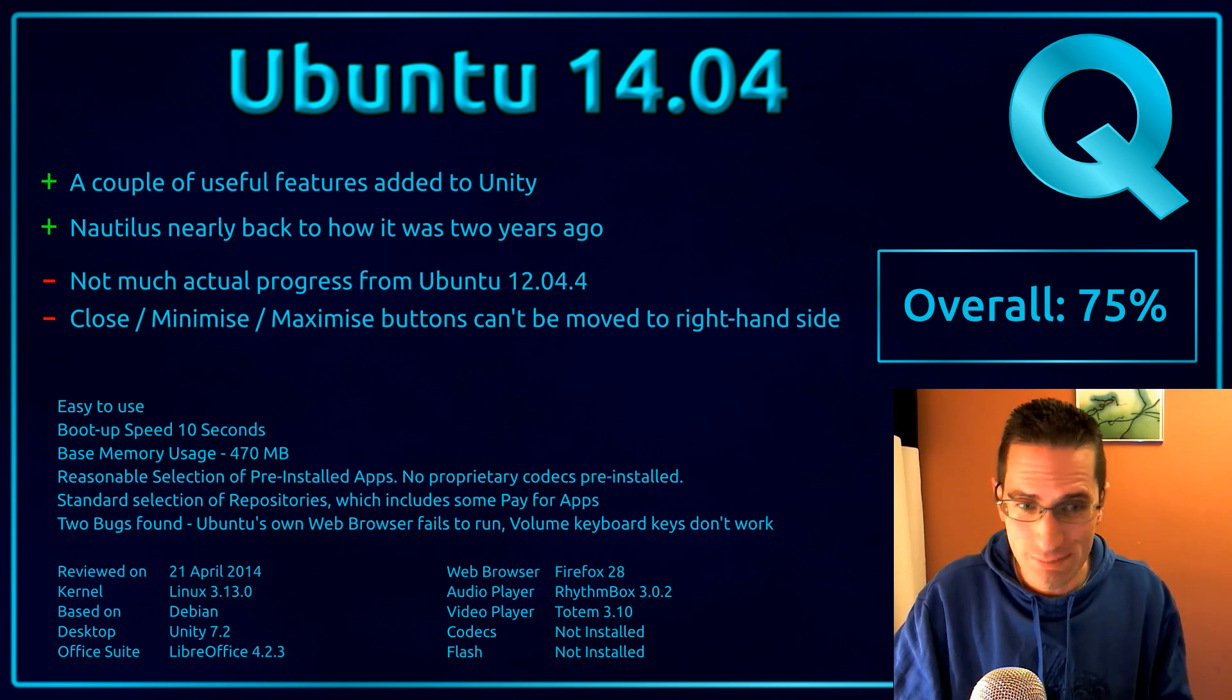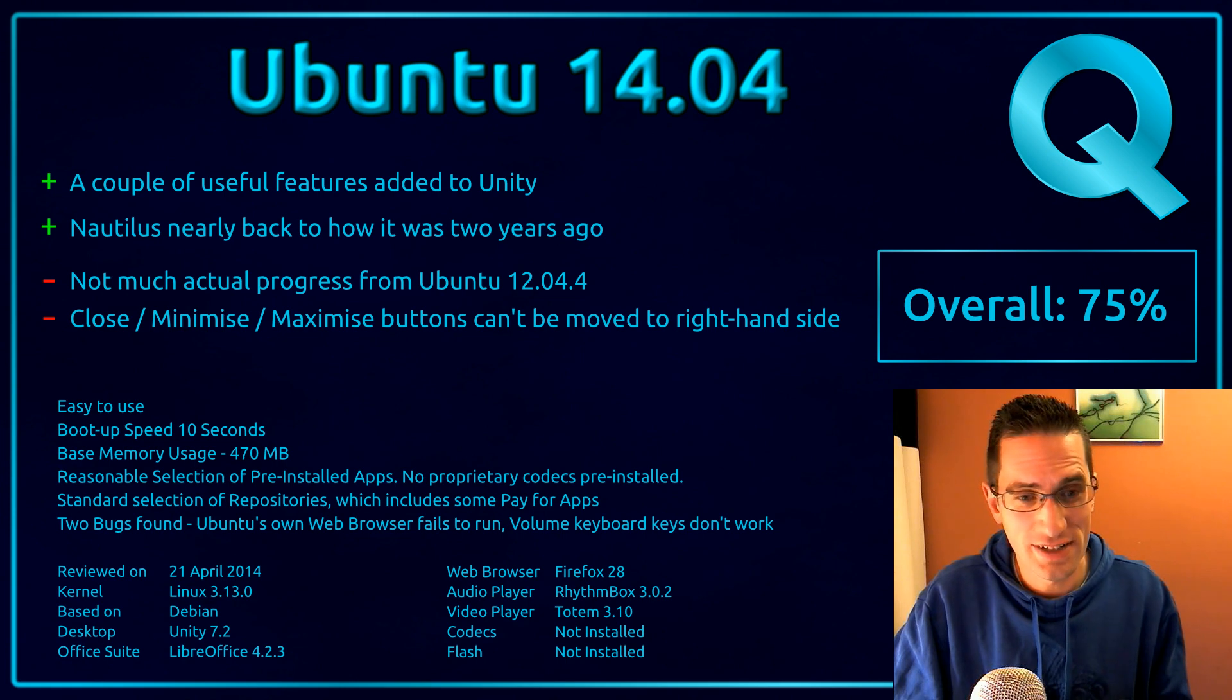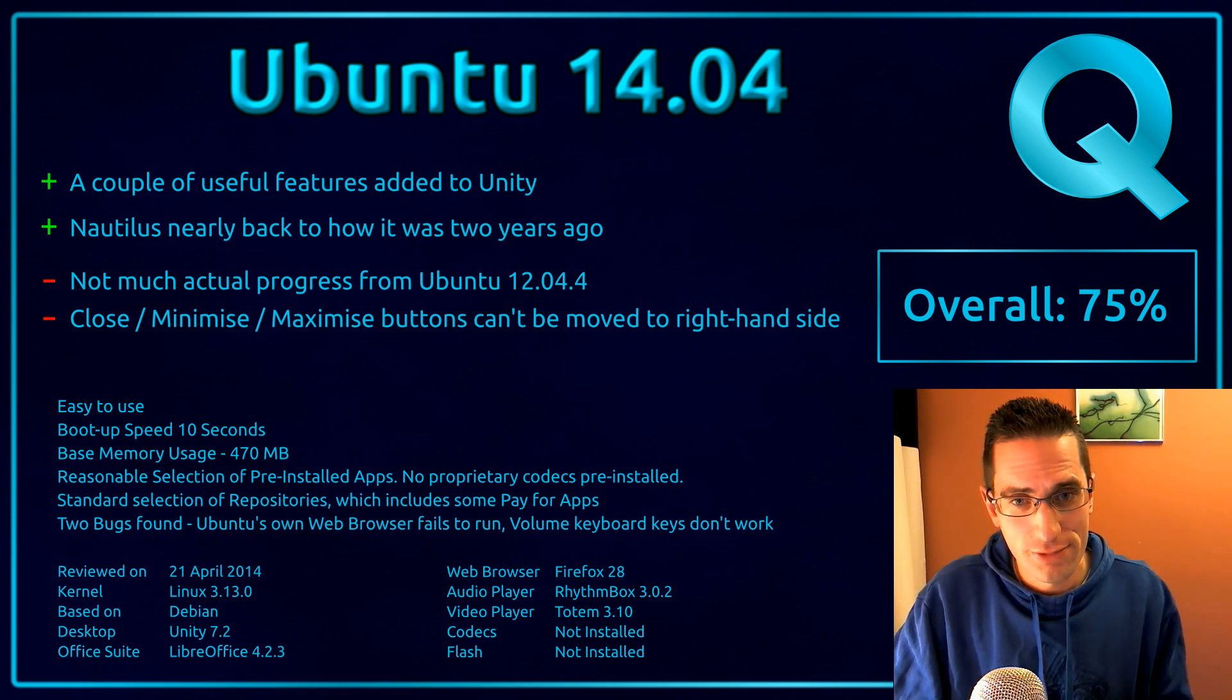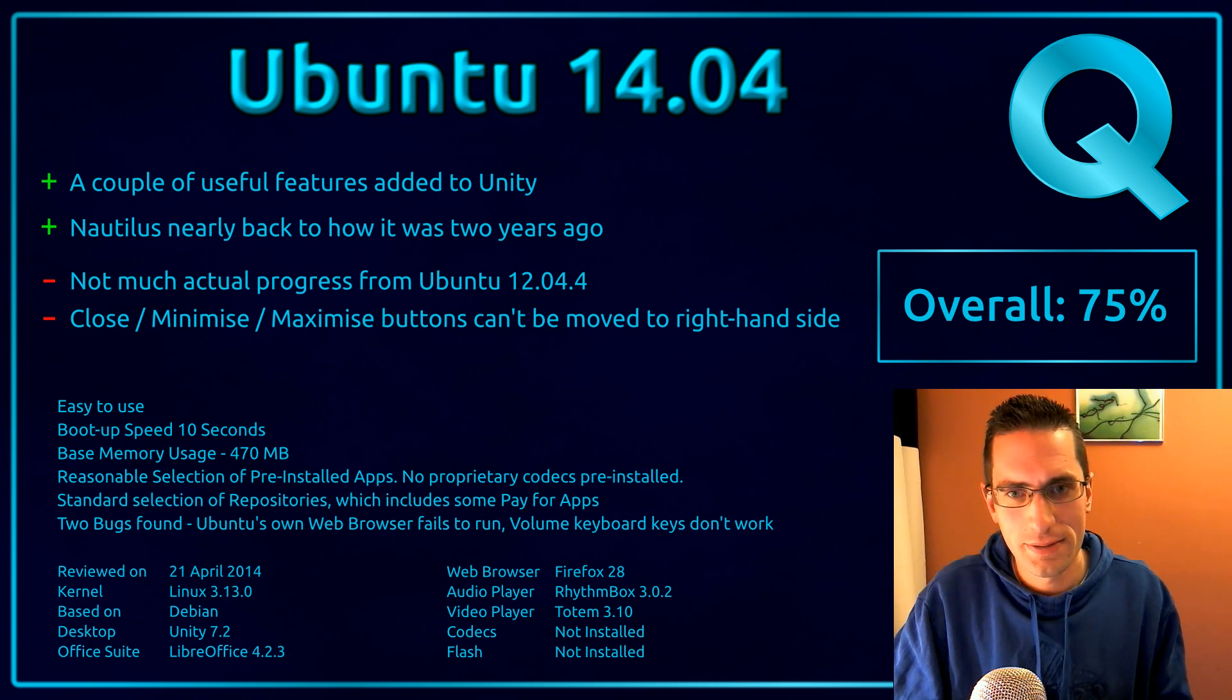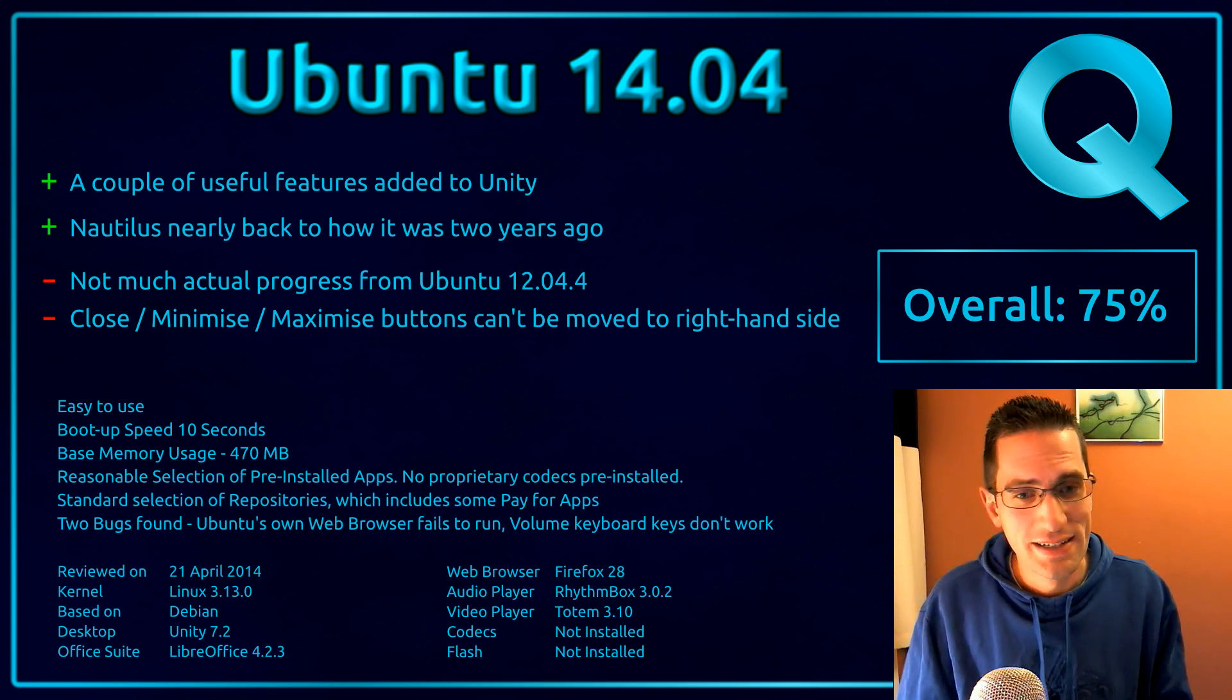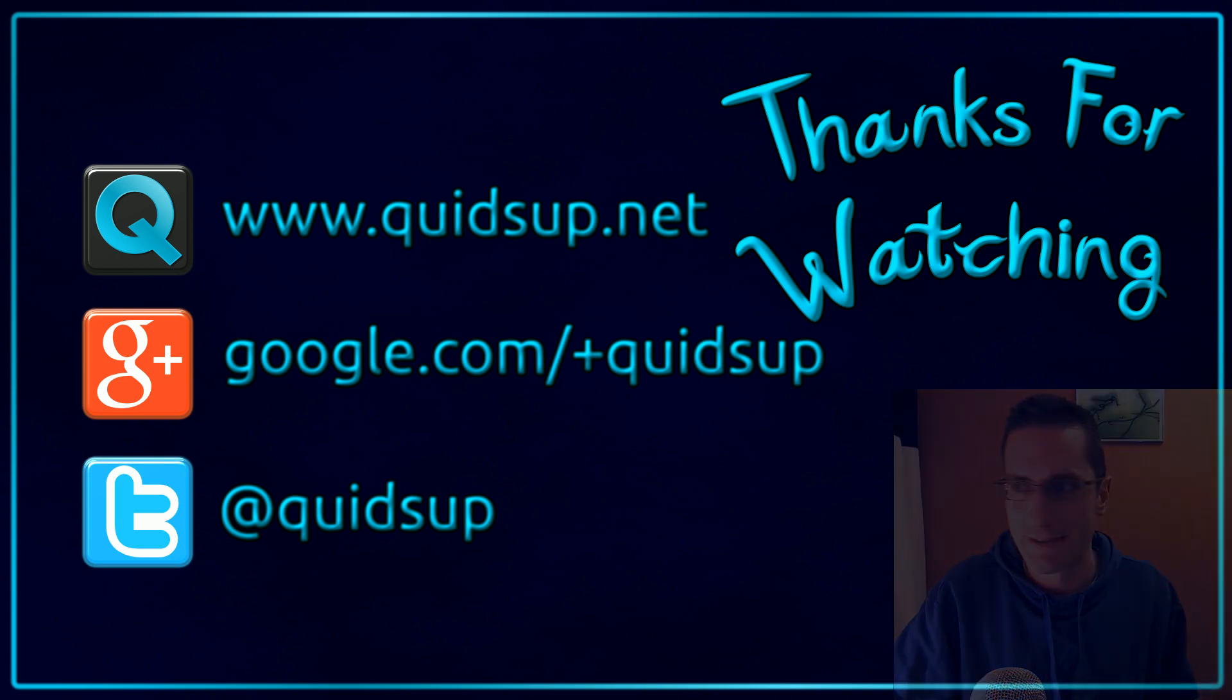Not brilliant for an LTS release, yes it certainly was better a couple of years ago. We might see some improvements over the next month or so, but for now, that's what I think of it. Thanks watching, I'll see you all later.